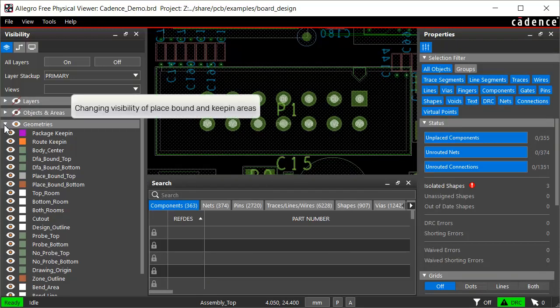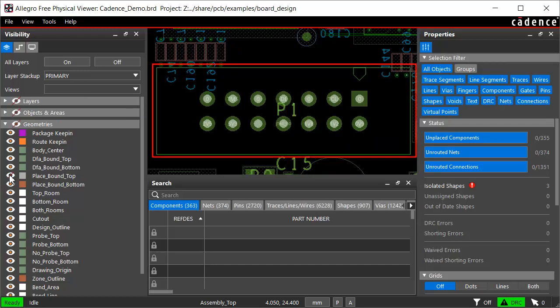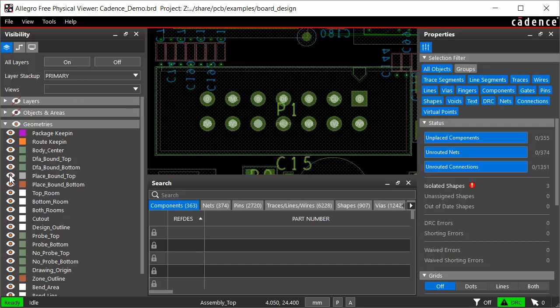Sometimes you may want to see keep in areas or place bound region of components. You can select them in the geometries subsection and set their visibility. The color of any geometry can also be changed the same way as we did for the layers and nets.